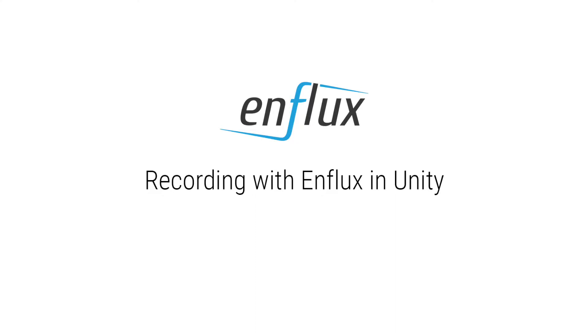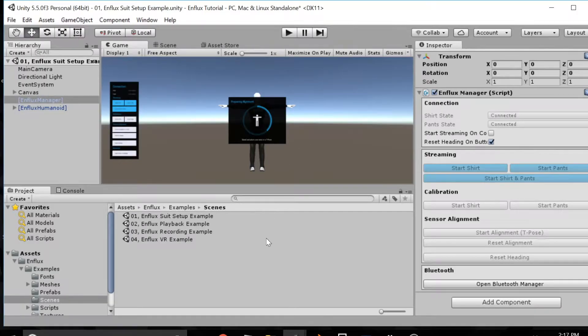Welcome to this Enflux tutorial video. In this video we will show you how to record and playback motion with Enflux using the Unity SDK.